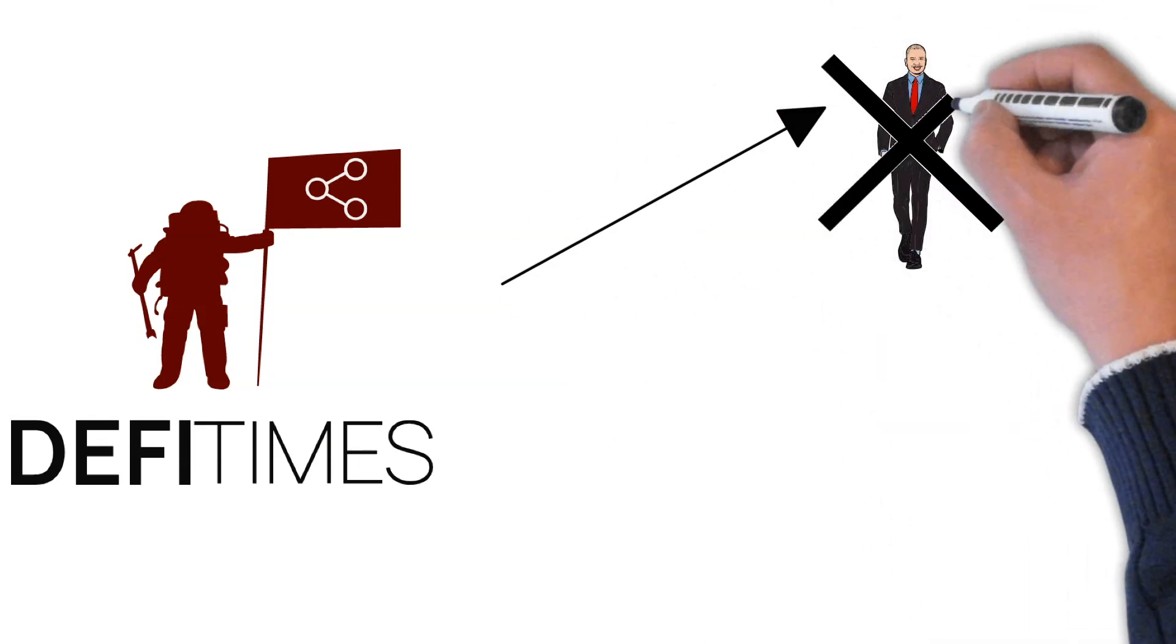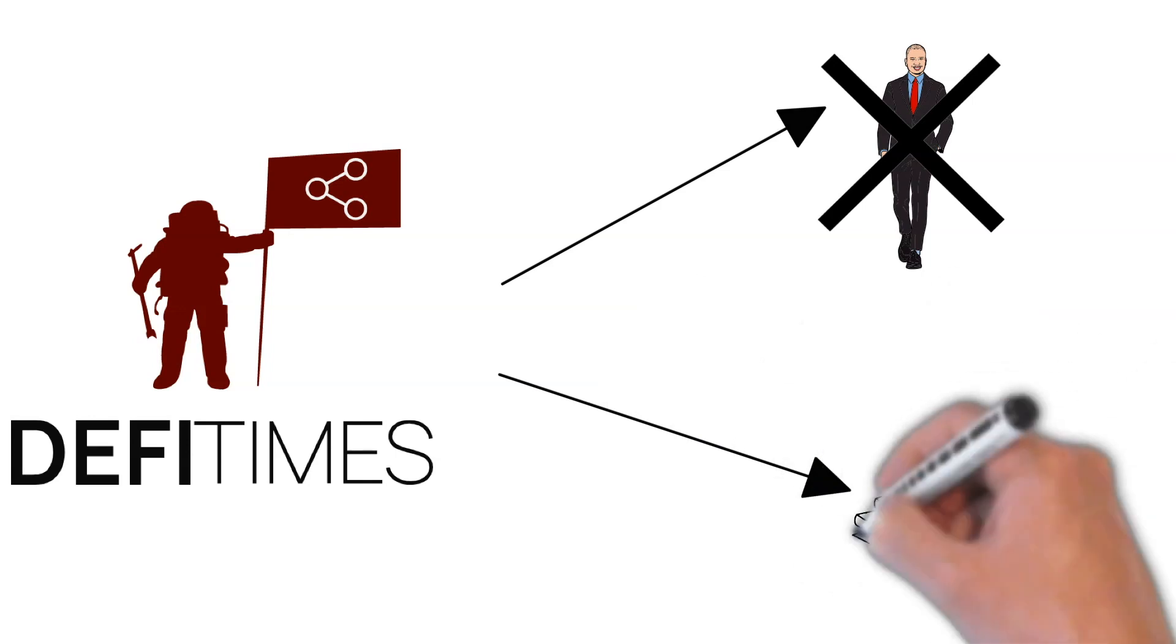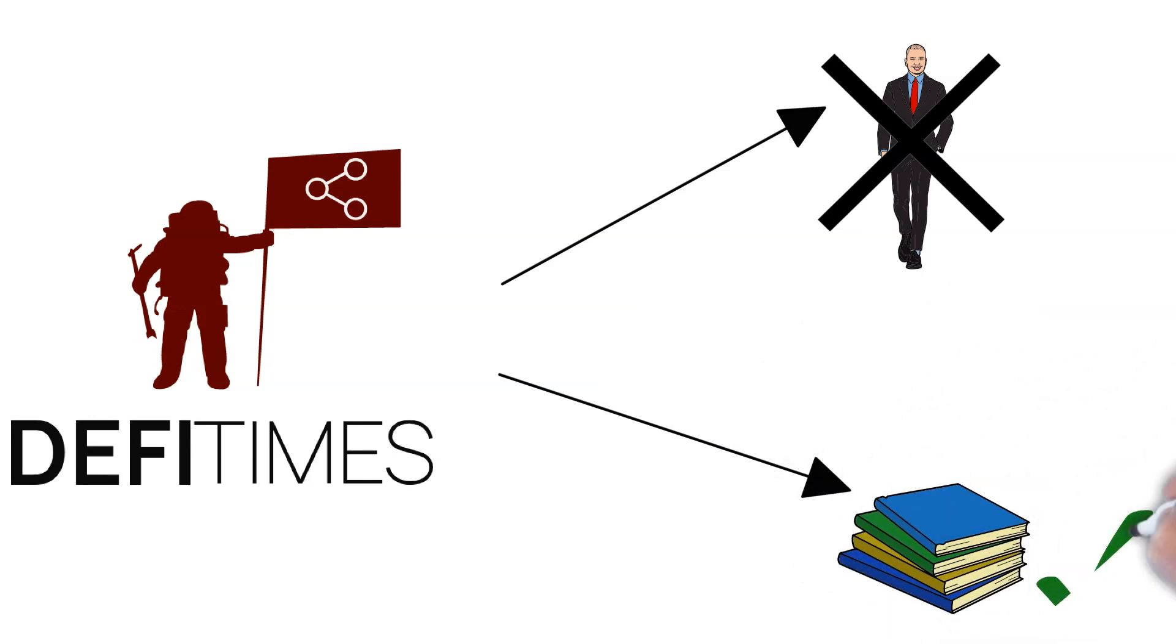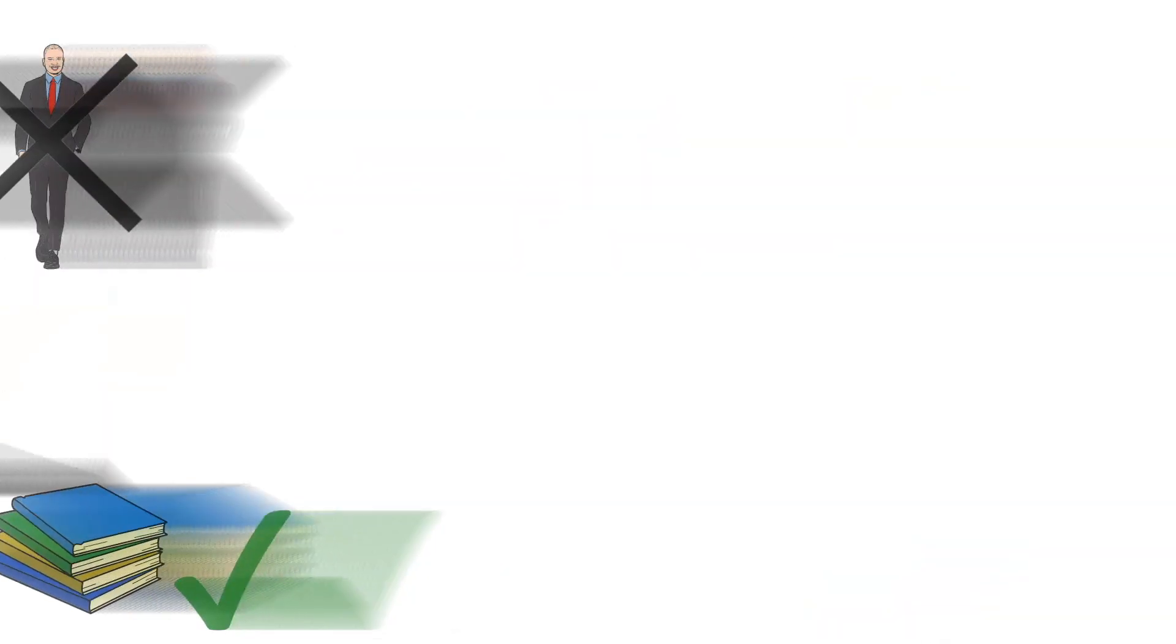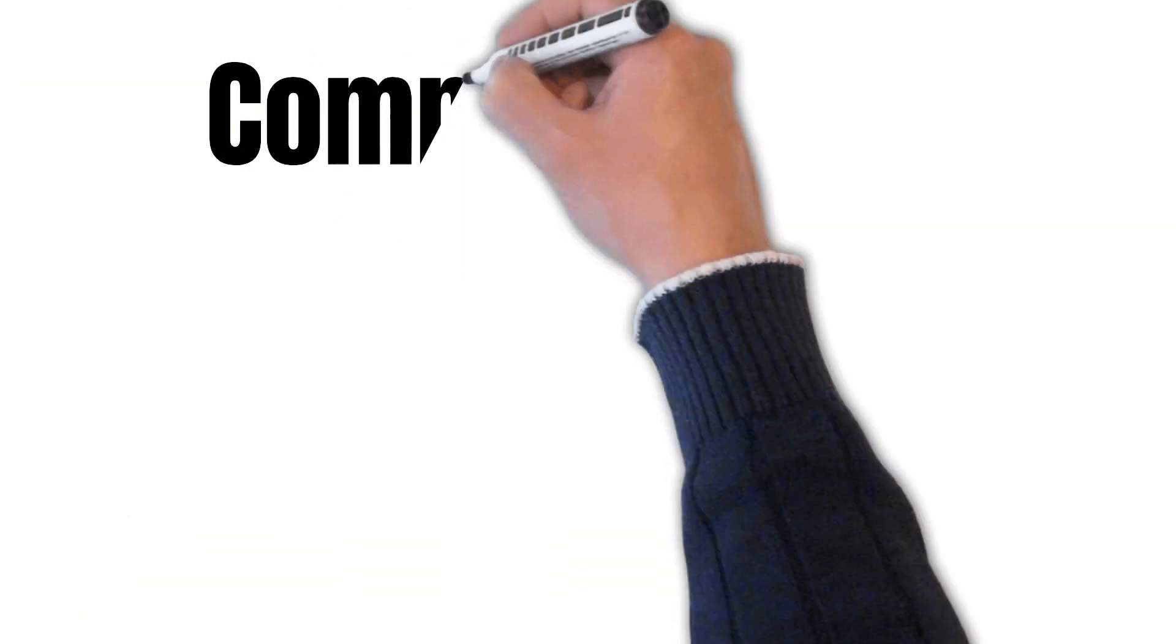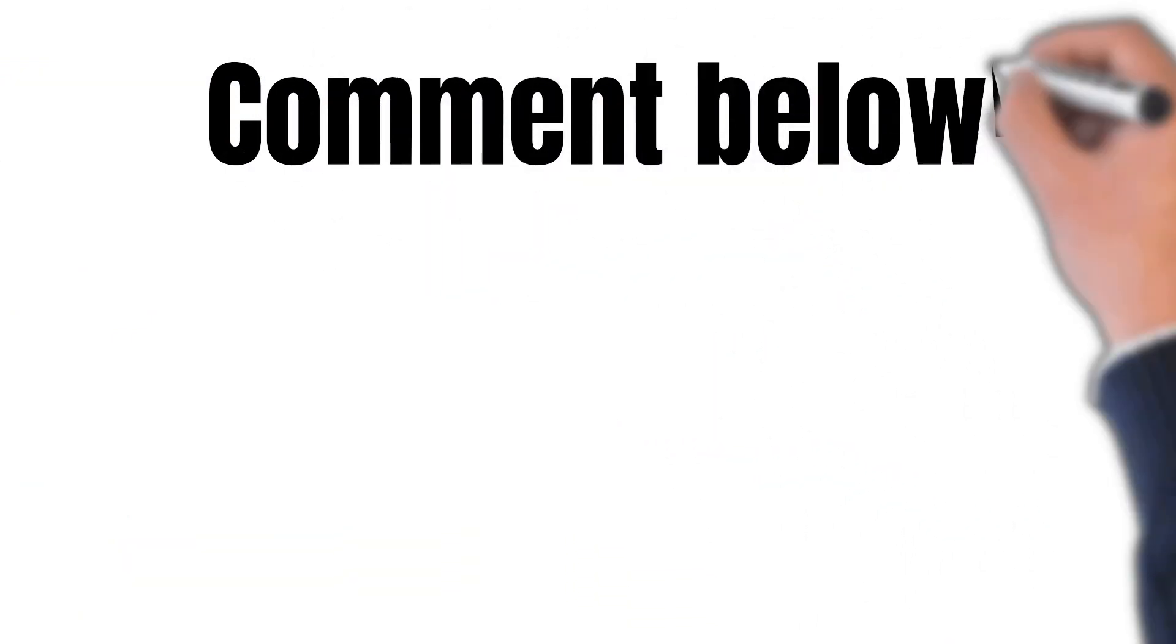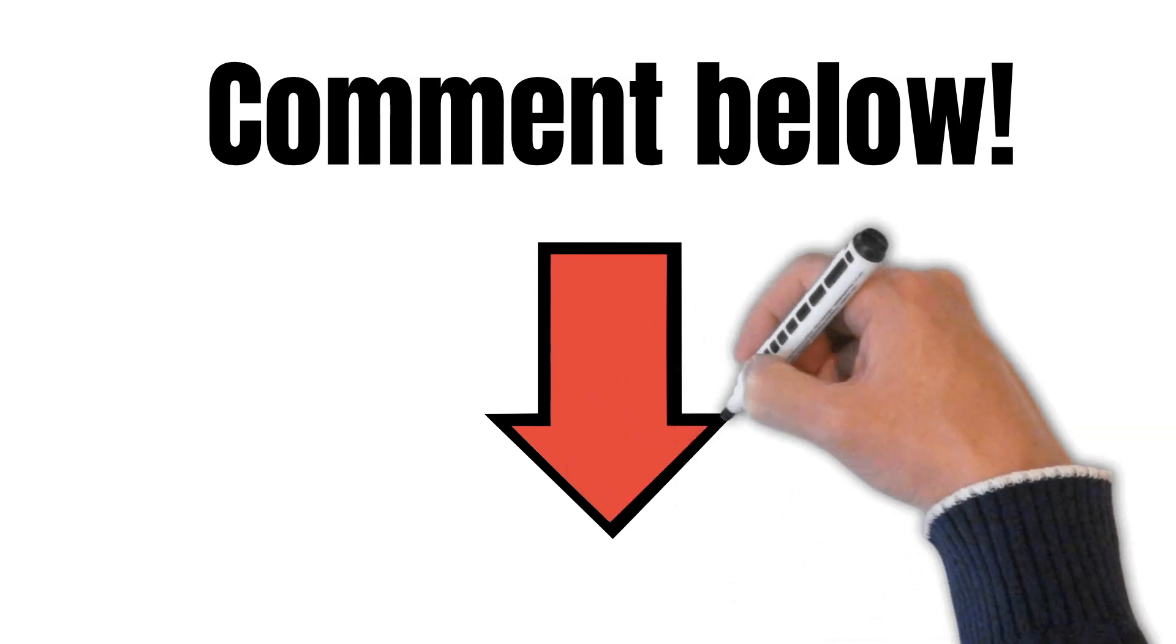However, please note as always that we at DeFi Times are no financial advisors and that none of our statements represent financial advice. But now, let us know what you think of FMOS. And by the way, were you eligible for the airdrop? Comment in the comment section below.